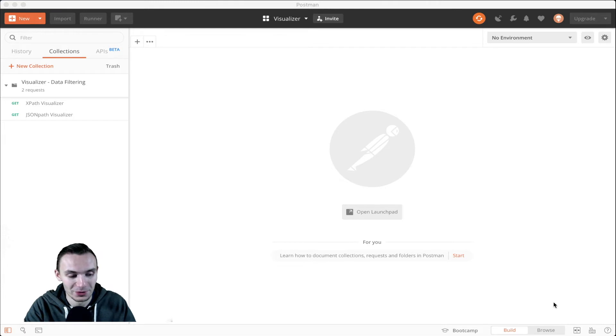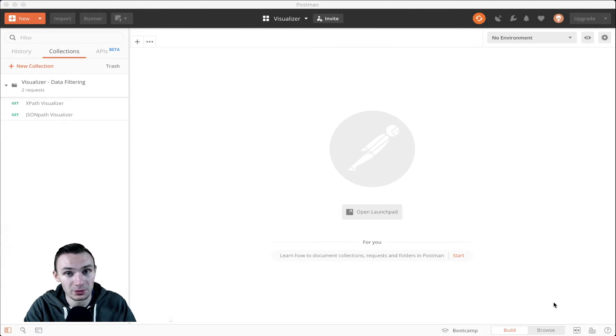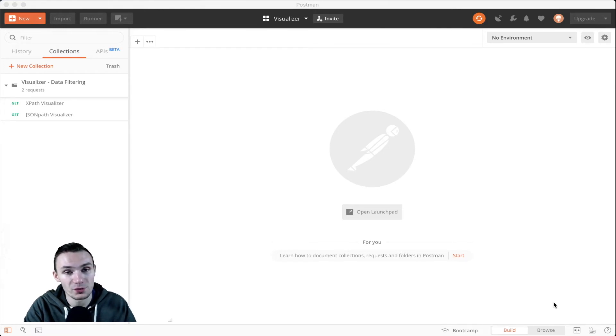And so I thought it would be great to have an addition to this using the XPath visualizer, where we can do the same thing with XPathing and not only filter XML, but also filter HTML.